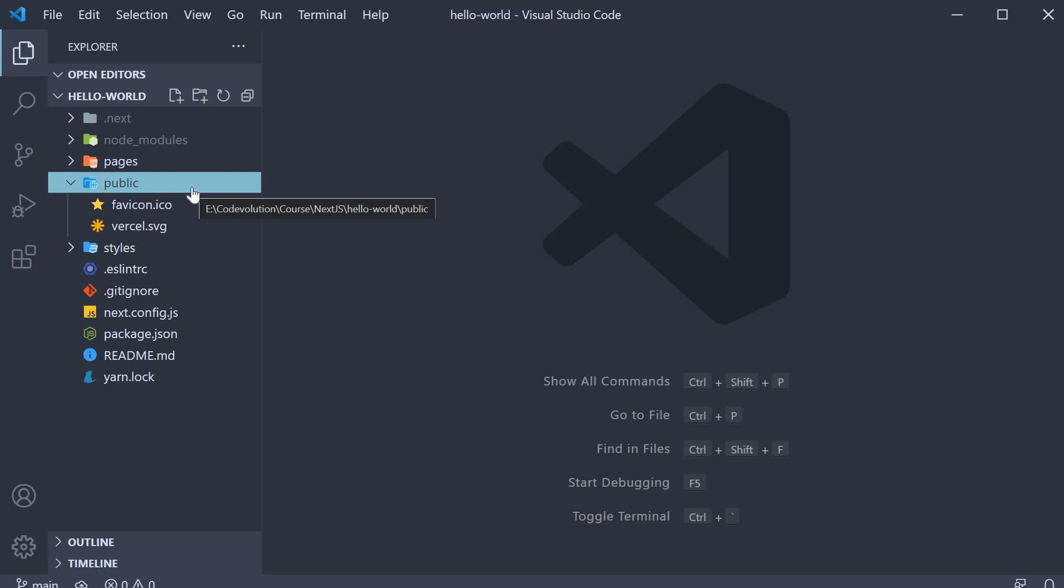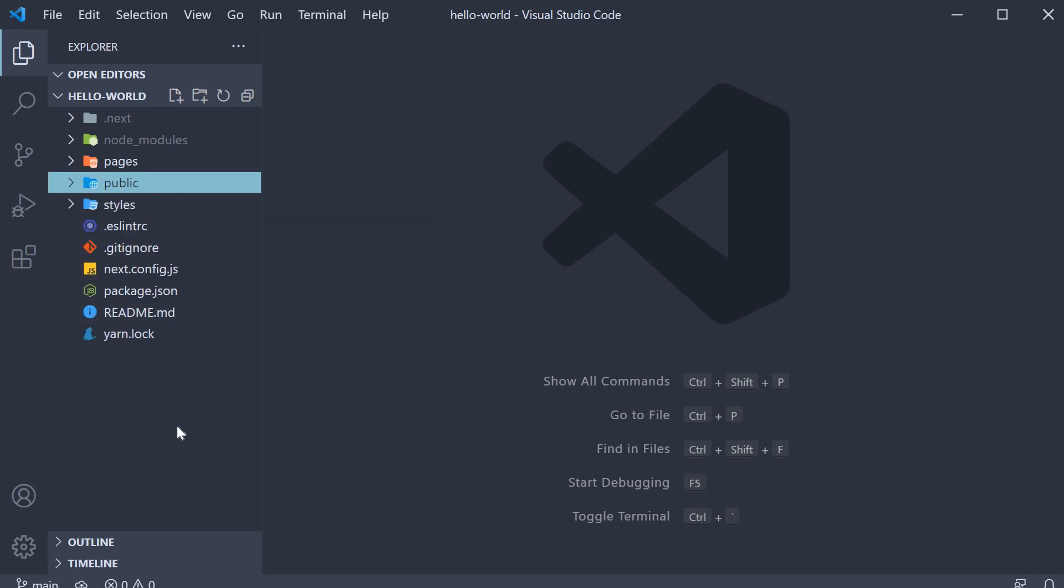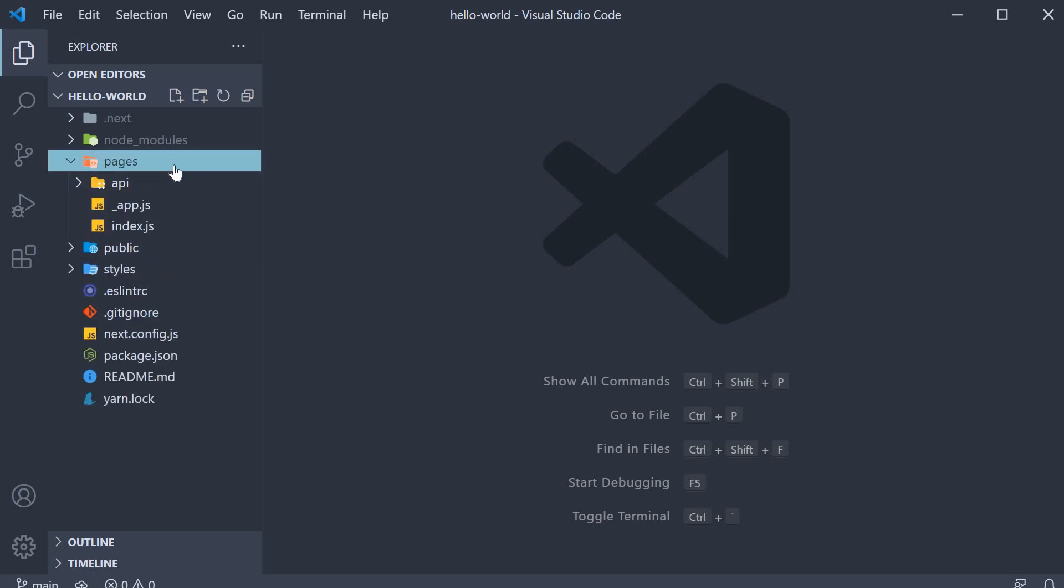The final folder in our project which is the most important to begin our Next.js journey is the pages folder. This folder and this folder alone is responsible for the entire routing feature in our application. Now, I don't want to dive deep into how the routing works yet as that is what we are going to be learning in detail in the next section.